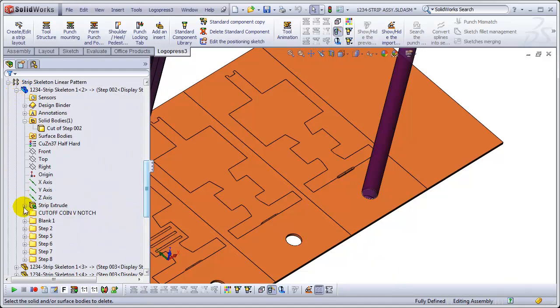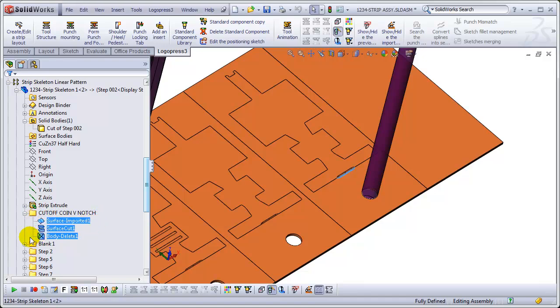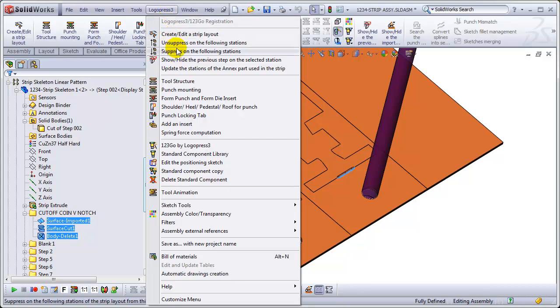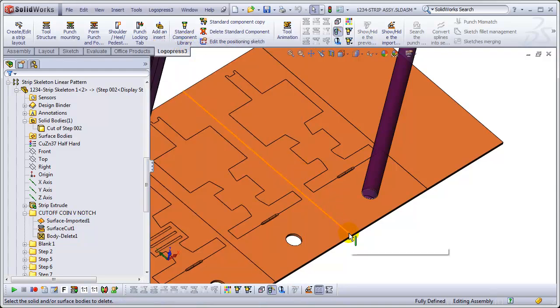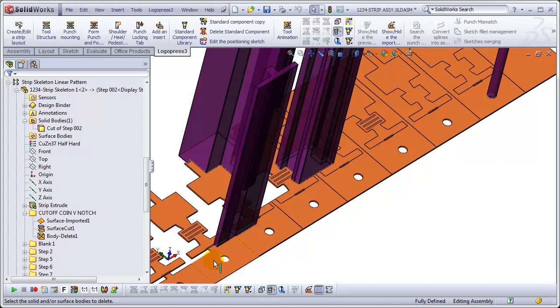So, what happens is these three items are only in this configuration. They're suppressed by default in all other configurations. So, we've got this LogoPress3 command to unsuppress on all of the following stations. And it's that easy.